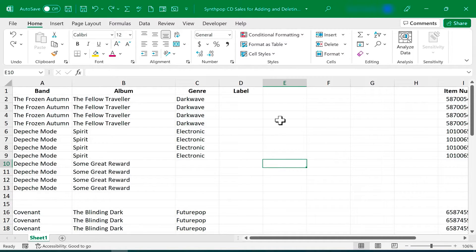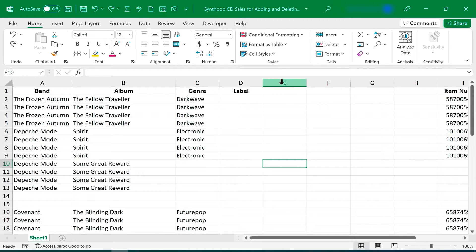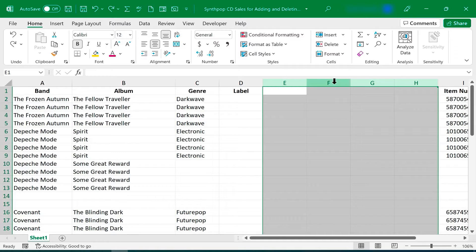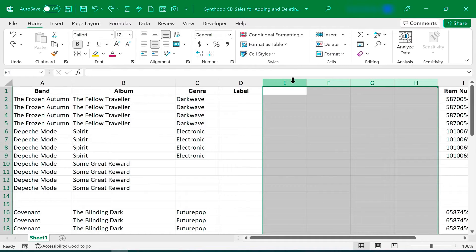Now what about deleting columns or rows? I obviously don't need all of these columns I've added, so I'm going to click and drag to select the columns I don't need. I'm clicking and dragging on the column letters, E through H in this case,